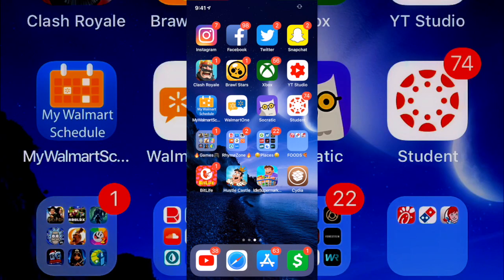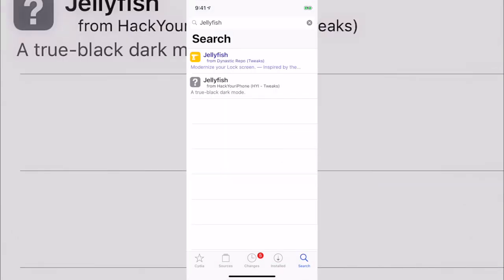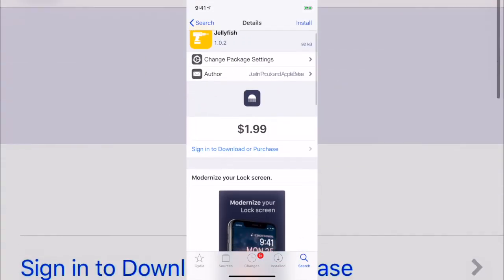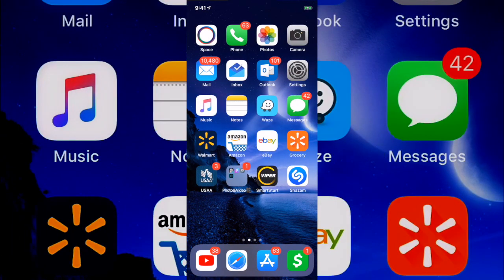What's up guys, it's Mystic, and for this video I'm going to be showing you guys how you can get paid Cydia tweaks for free on your iOS 12 jailbreak, and pretty much any jailbreak under that. Currently for the new iOS 12 jailbreak this will work. Just to show you an example, I have Jellyfish right here, which is a pretty cool tweak, but as you can see it costs a dollar 99.